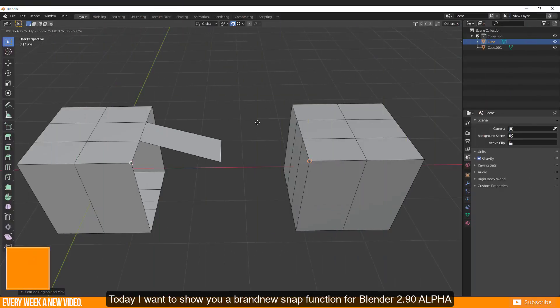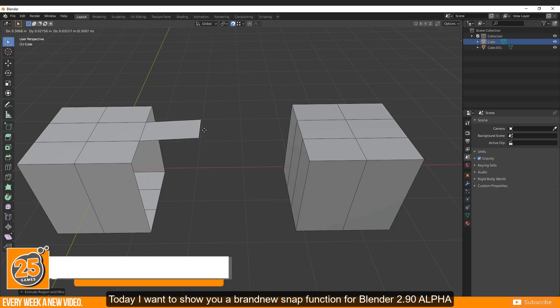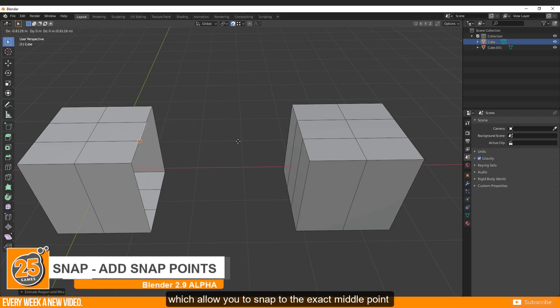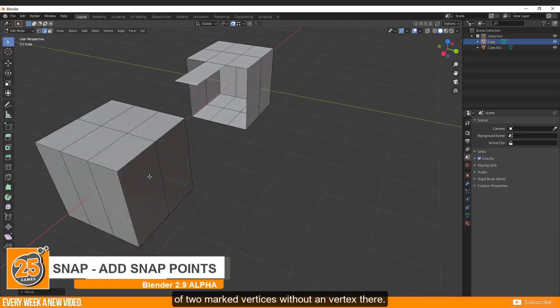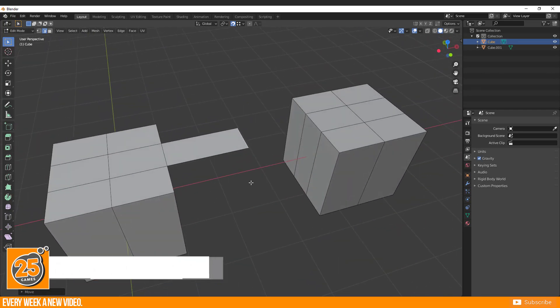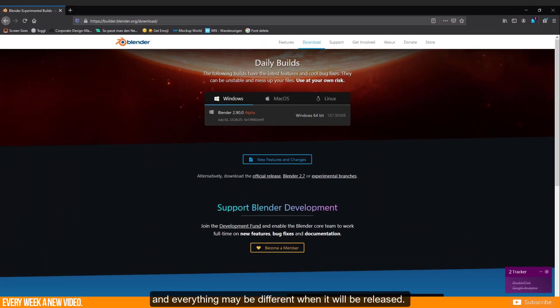Today I want to show you a brand new snap function for Blender 2.9 Alpha which allows you to snap to the exact middle point of two marked vertices without a vertex there. Please note that Blender 2.9 is still in development and everything may be different when it will be released.